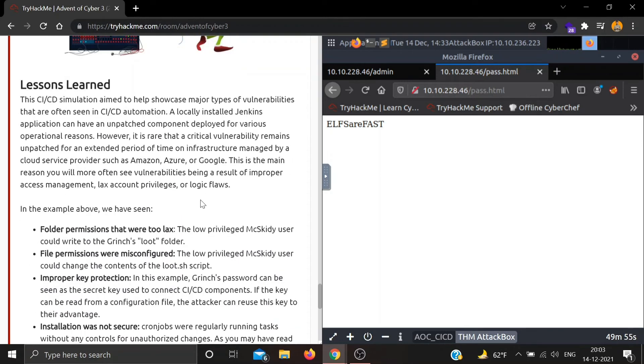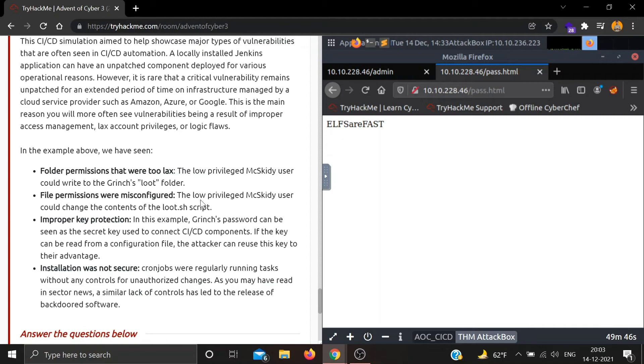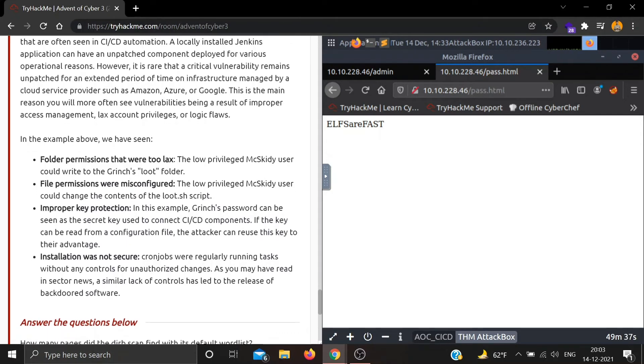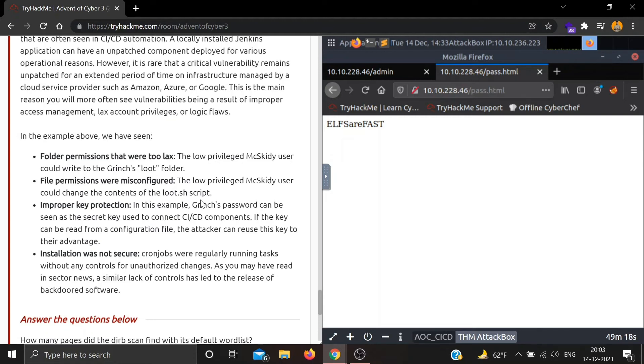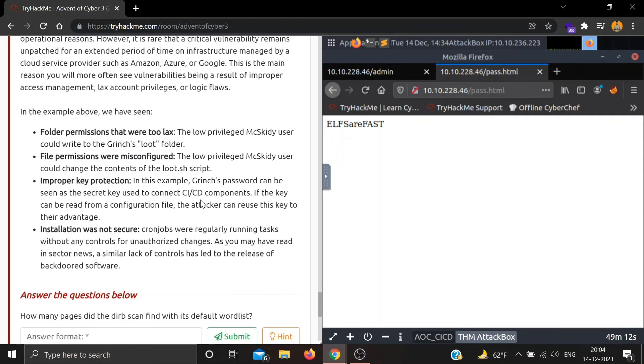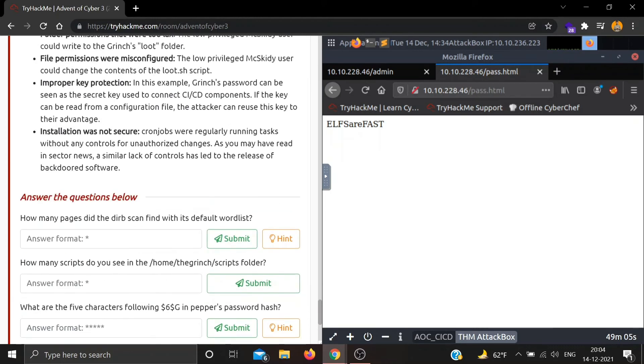Lessons learned: The CI/CD simulation aims to help showcase major types of vulnerabilities often seen in automation. A locally installed Jenkins application can have an unpatched component for various reasons. In the example above, we've seen folder permissions that were too lax - Mcskiddy had low privileges but could still write to the Grinch's loot folder. File permissions were misconfigured, installation was not secure, and cron jobs were regularly running tasks without any control for unauthorized changes.